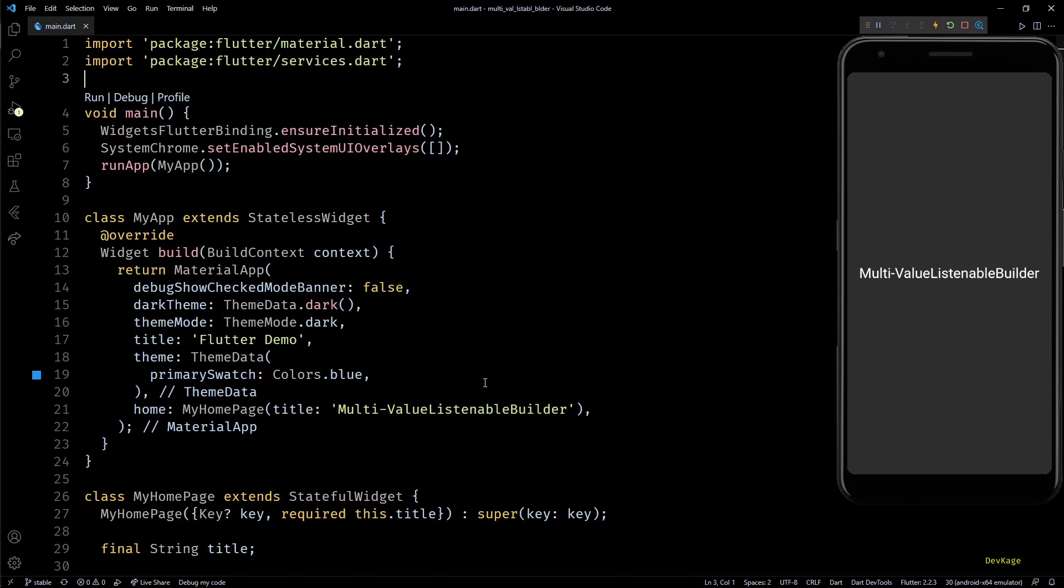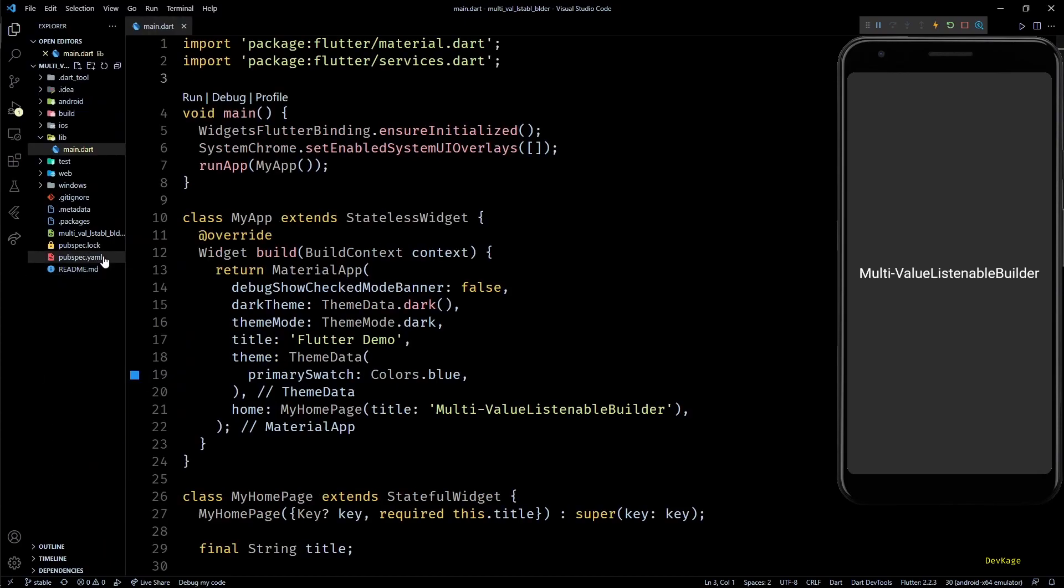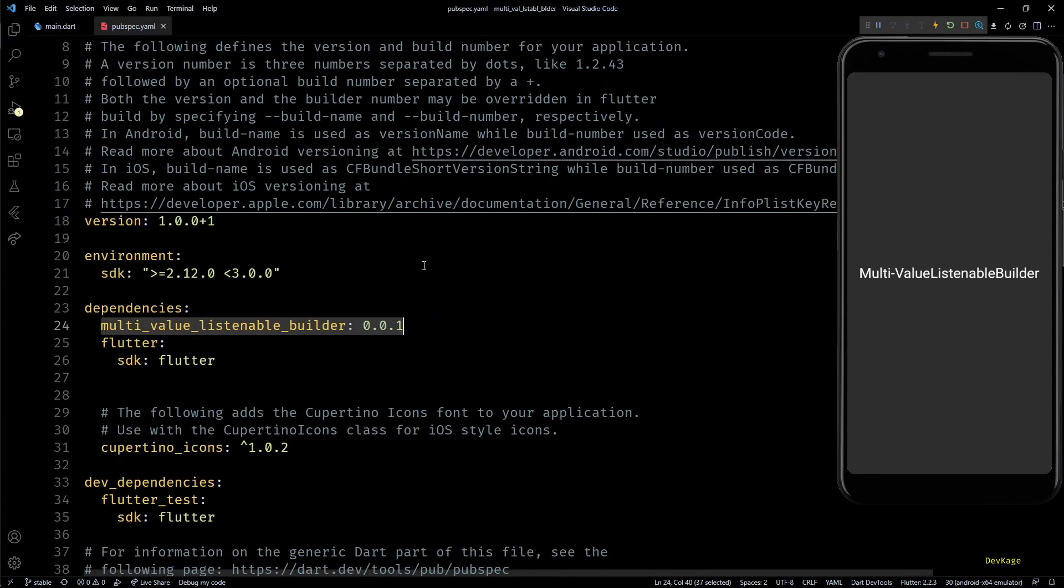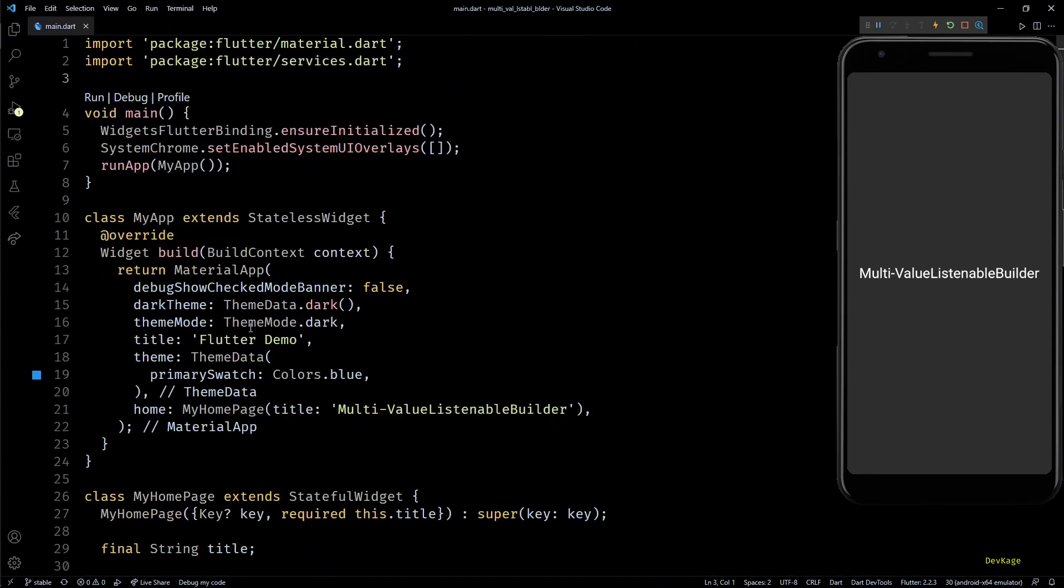To use that package, all you have to do is go to the pub.dev page and copy this dependency to your pubspec.yaml. To save some time, I have already done that and have built the code.